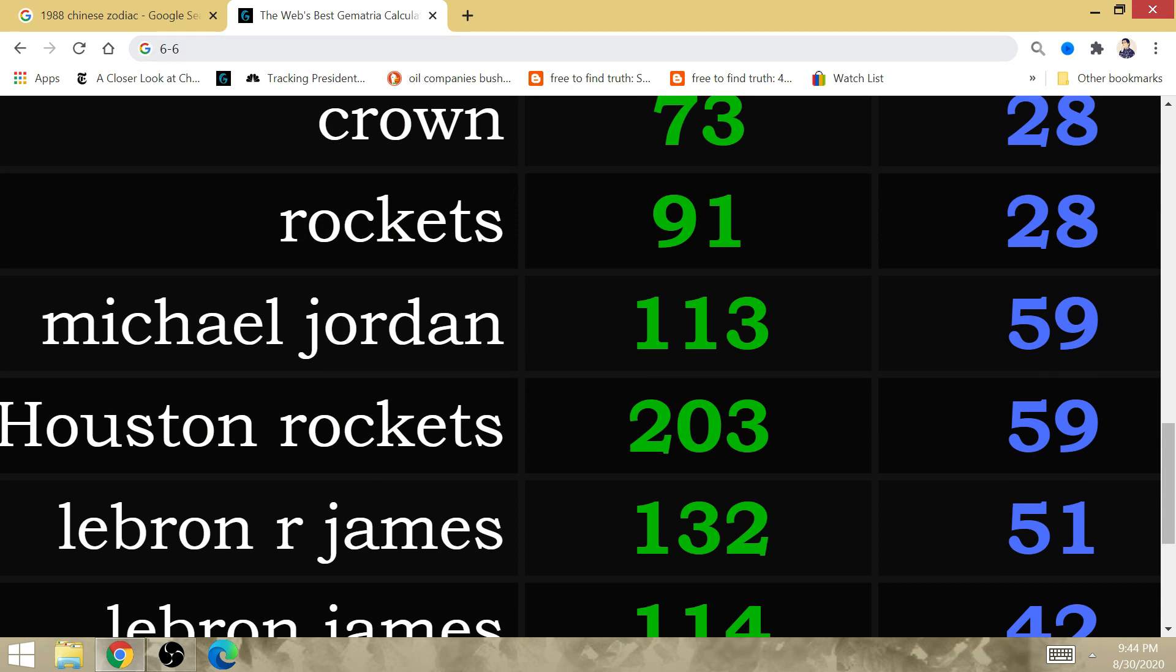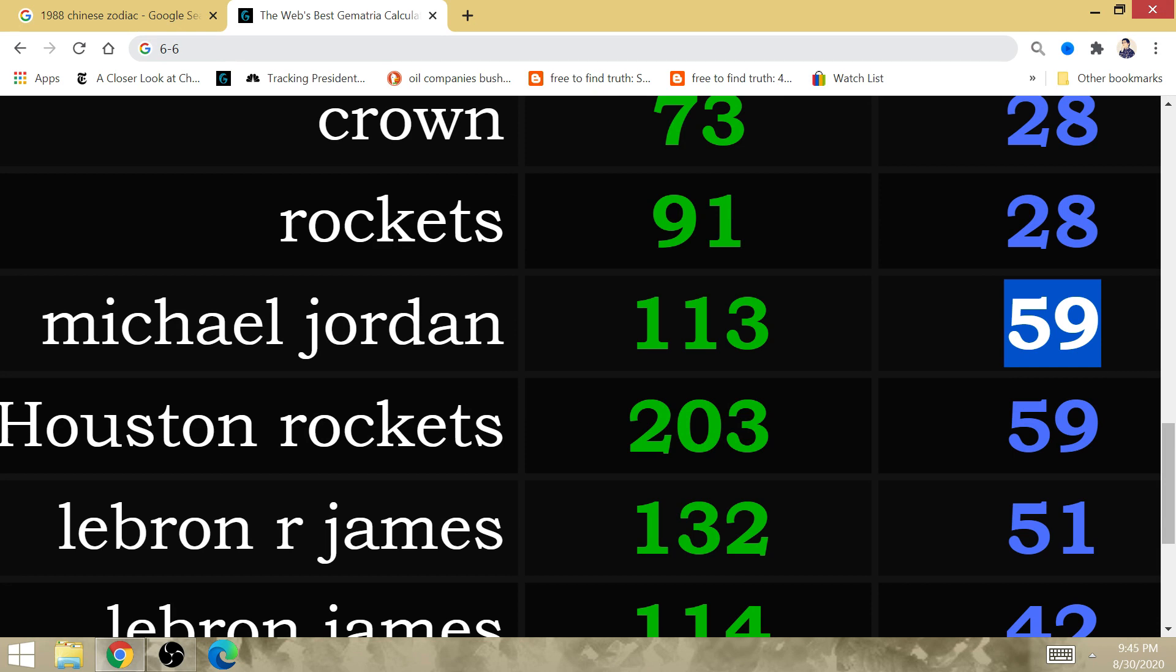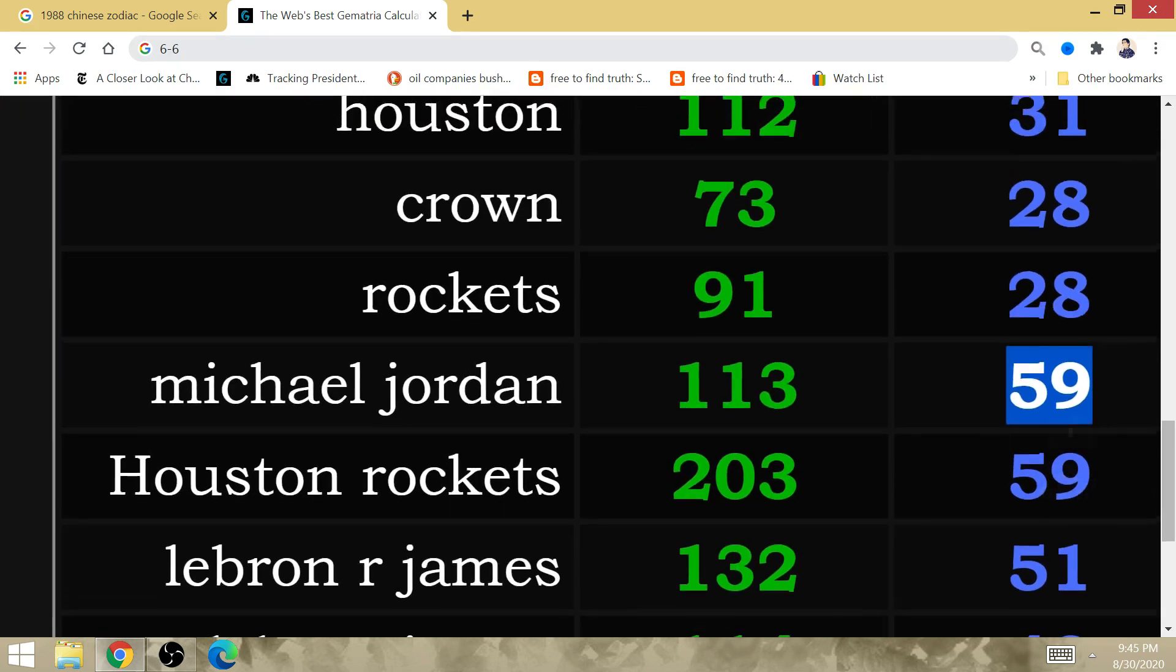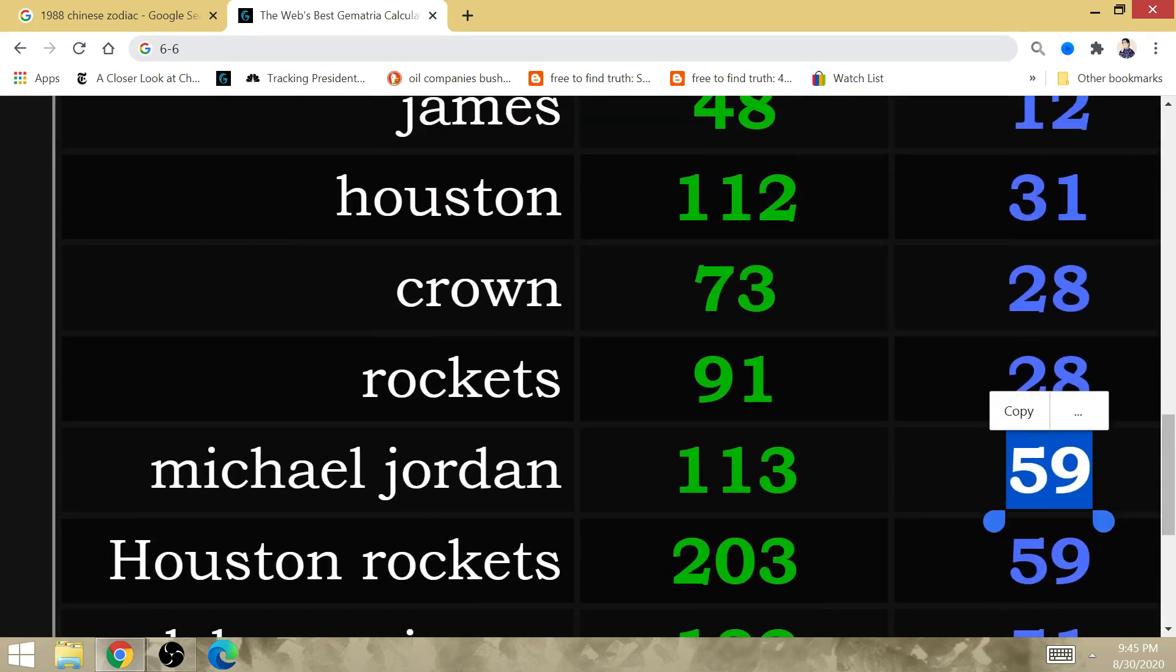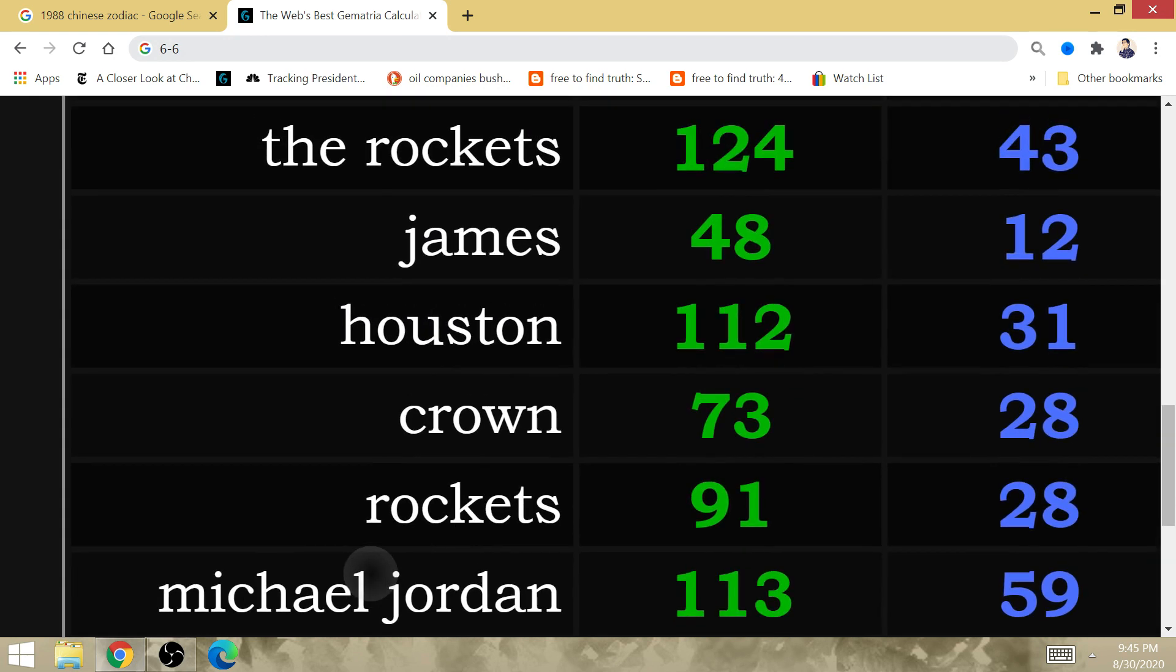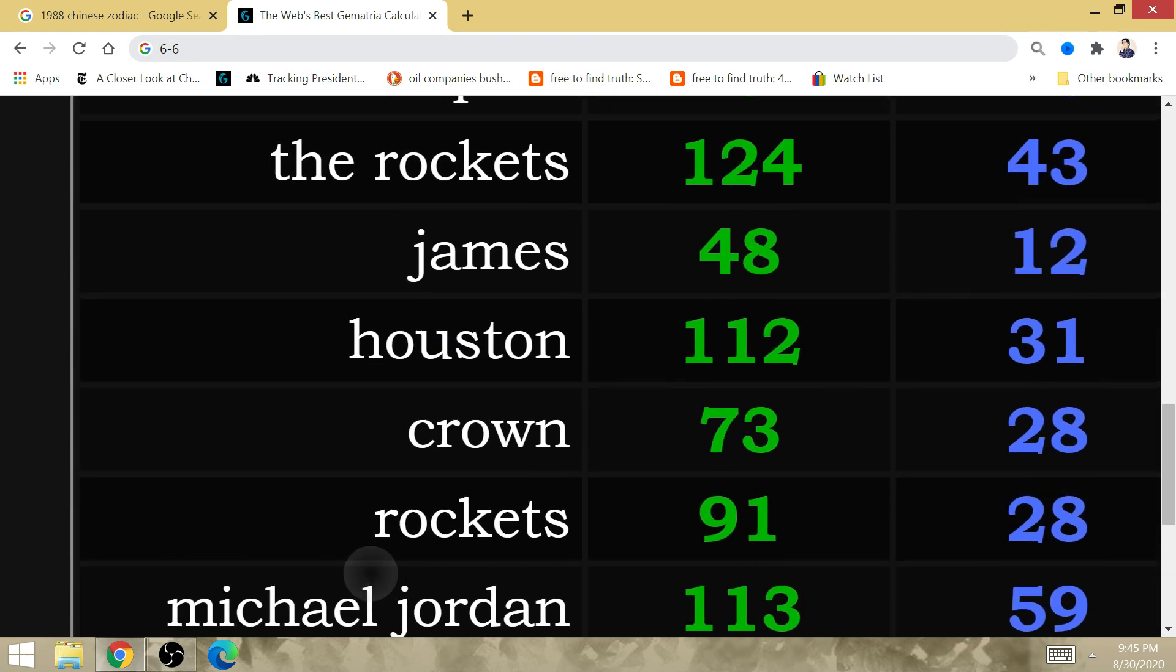Michael Jordan is who LeBron is chasing right now. The Rockets were repeating before Michael Jordan came in and began his three-peat run. This is why LeBron is facing off against the Houston Rockets right now. It is Rockets, it is Crown, that's 28. It don't mean the Crown is going to the Rockets.